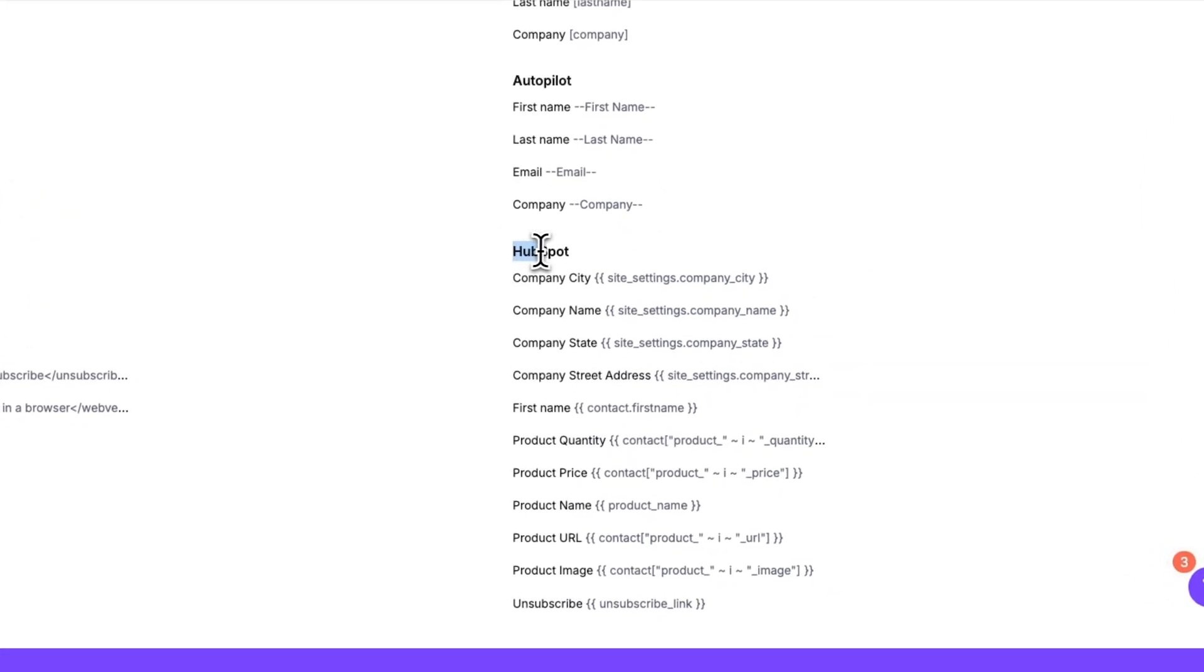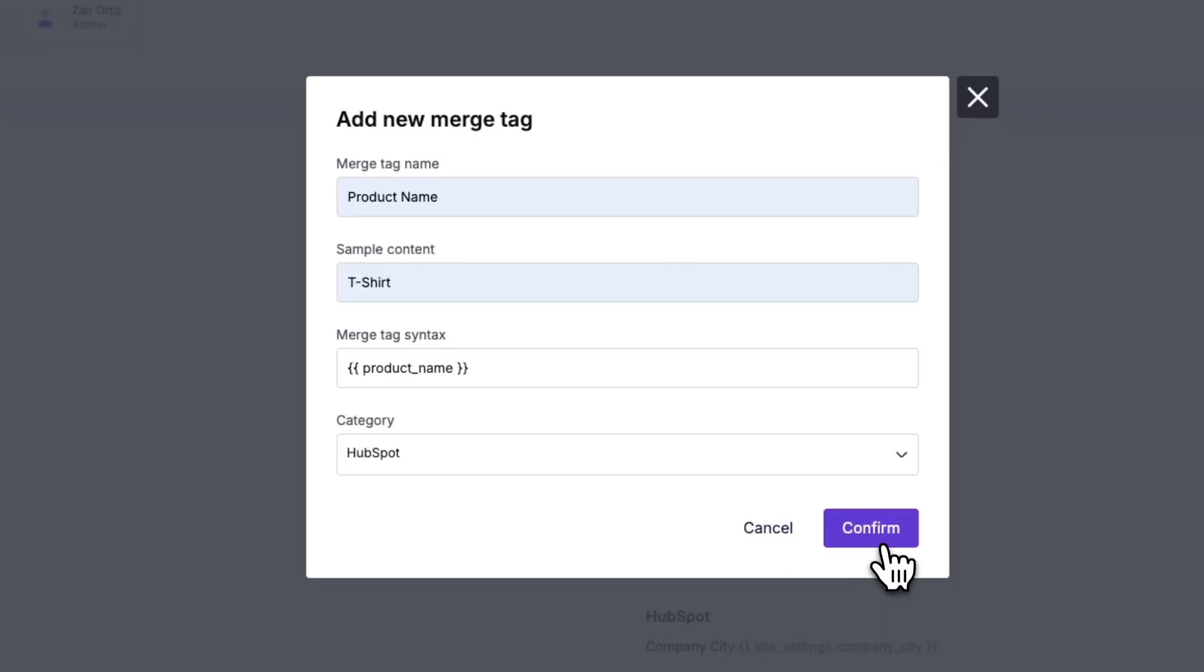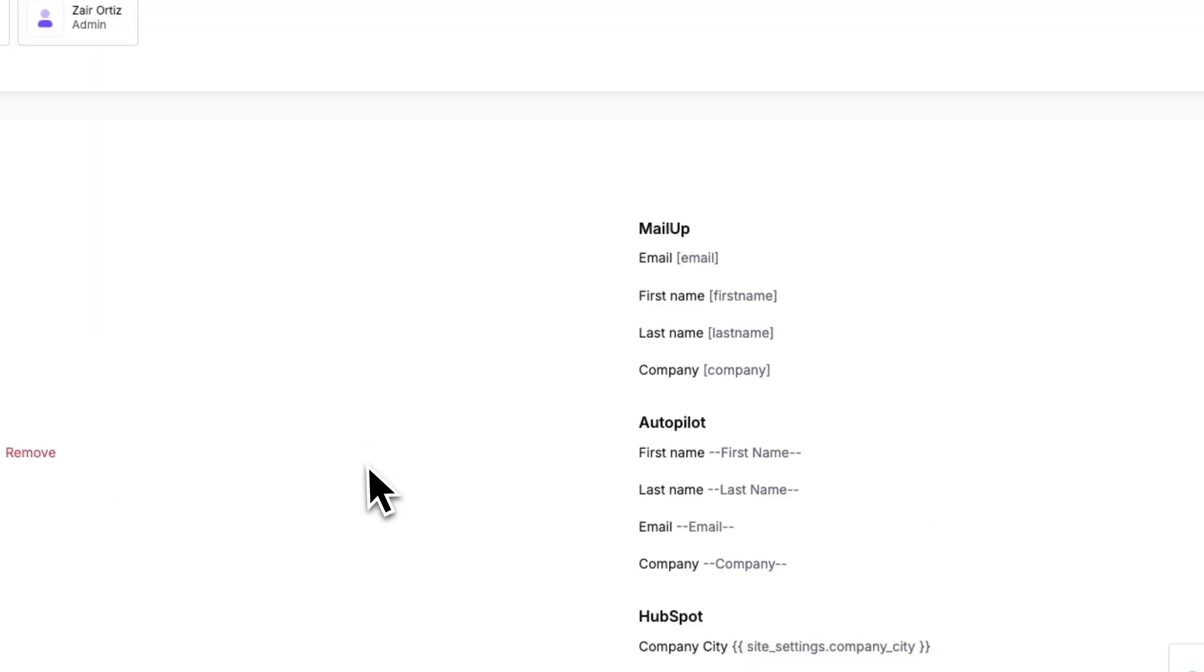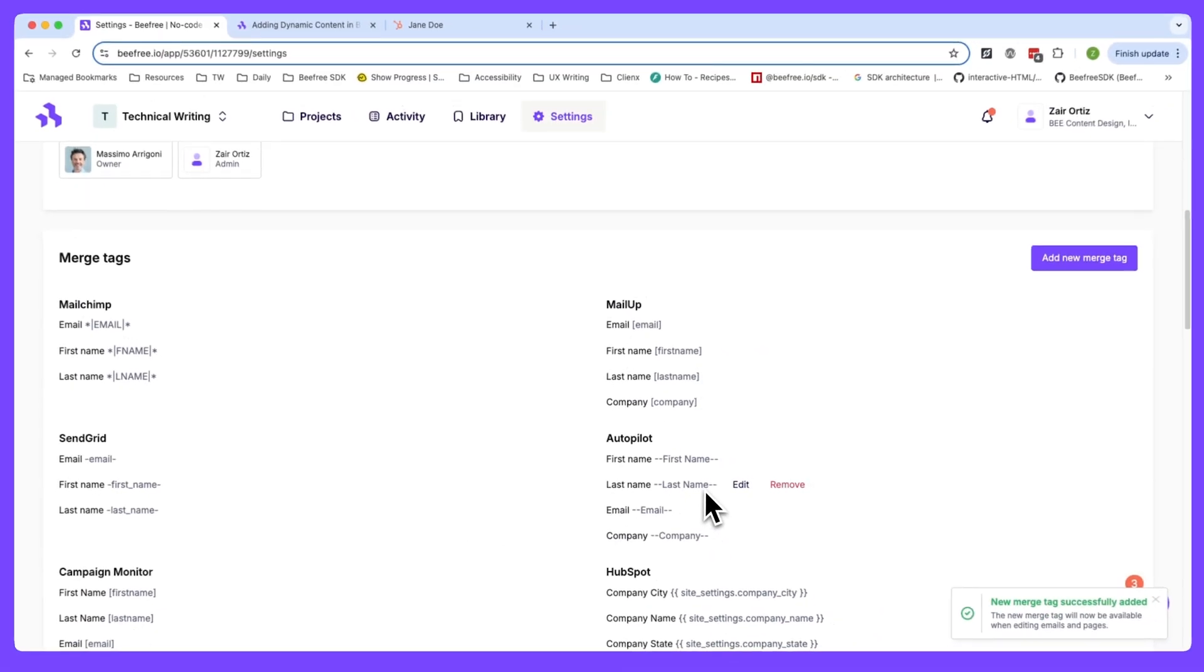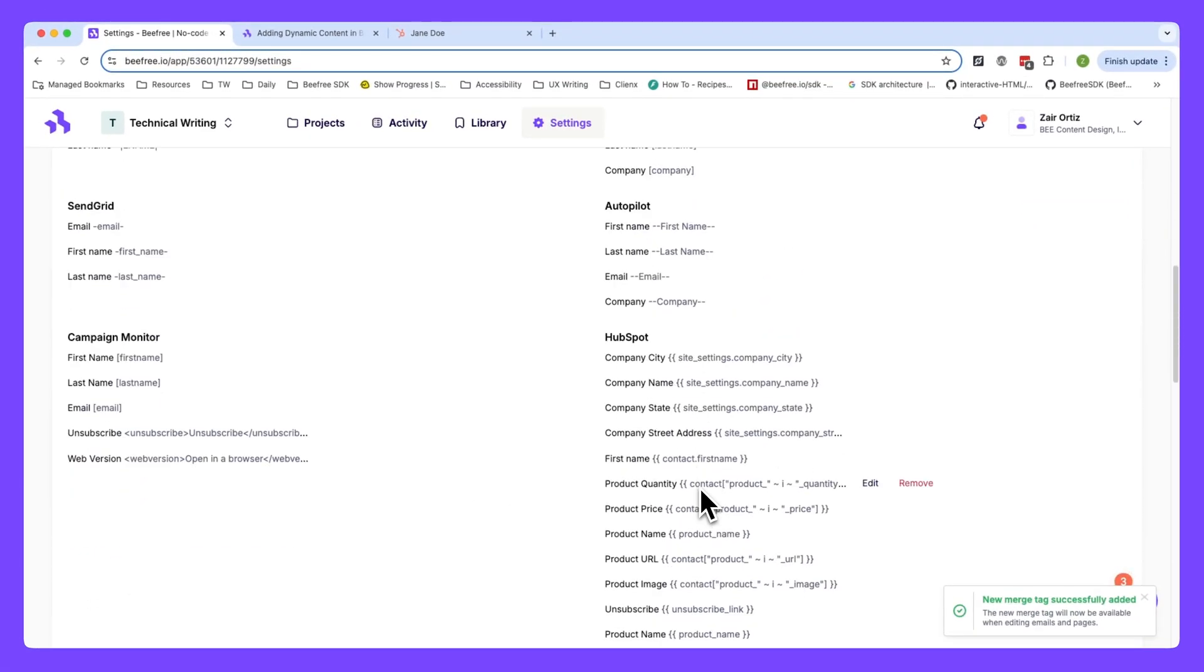We can view them by navigating to our workspace settings and scrolling down to the merge tags section under HubSpot. Now the way we added these merge tags is simple. So on the same page, just head to add a new merge tag and type in the merge tag name, sample content, its syntax, and the category or sending platform it belongs to, which in this example is HubSpot. Once all the fields are complete, we can hit confirm. And that's how you create custom merge tags in BeFree.